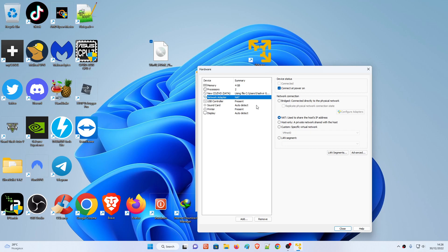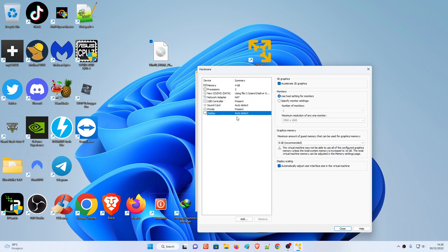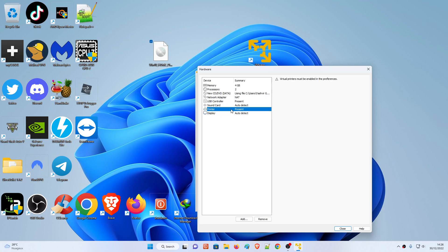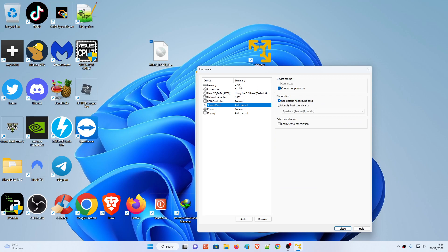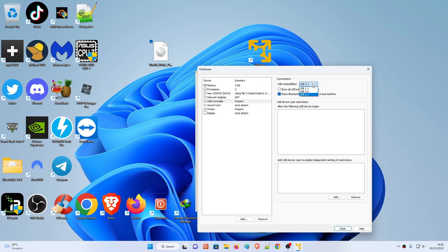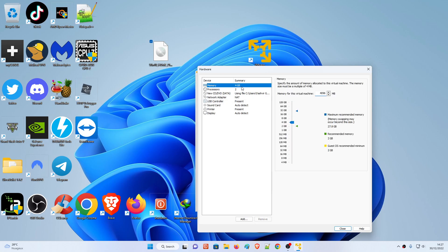For the network adapter, if you'd like to bridge your network, it's going to bridge your main Windows 11 network to the Windows 10 VM. You can auto-detect the display, sound card, and USB controllers - it will give USB 3.1 or 2.0. Leave everything to default. For RAM, I'm going to give 3 GB and then hit Close.